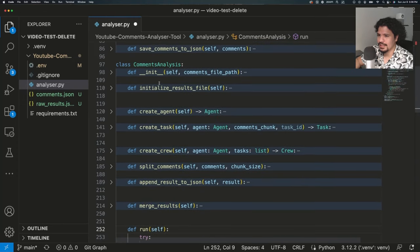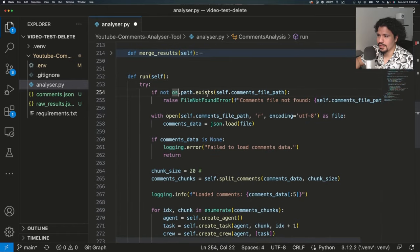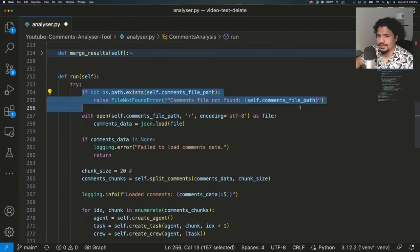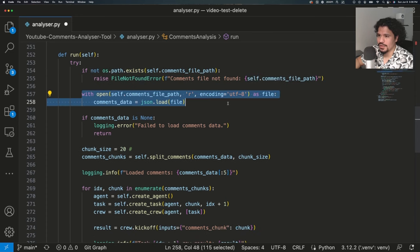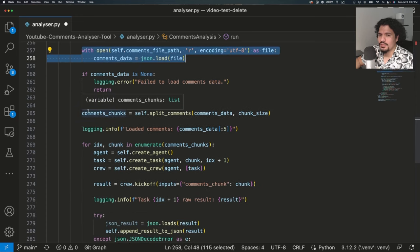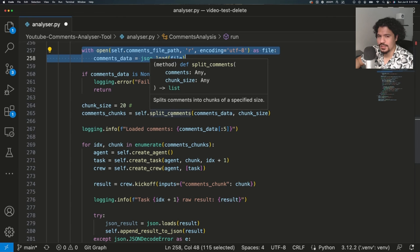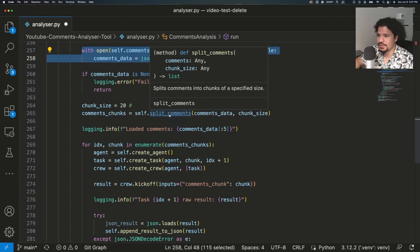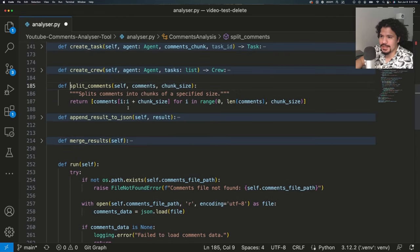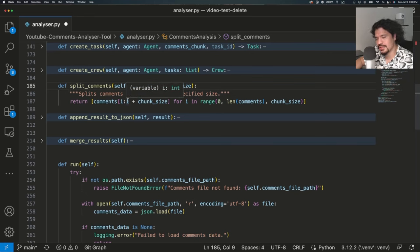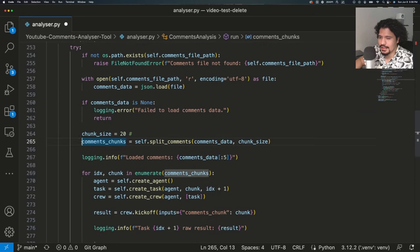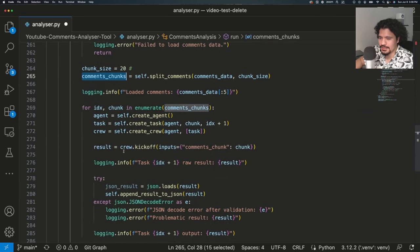Here we are in our CommentsAnalysis class, with its different methods. Going straight to the run method — the first thing that happens is we check if that file even exists. Then we open the file. Since it had hundreds of comments, we're going to split those into chunks of 20 using the split_comments method, which is also defined within this class. Within that method, we return a list of comment chunks — instead of one big list, we'll have smaller lists of 20 comments at a time.